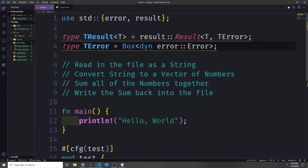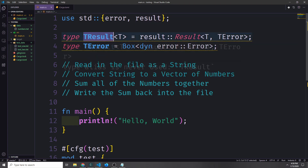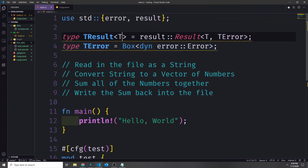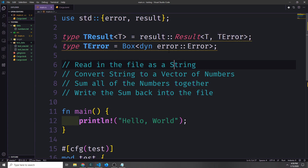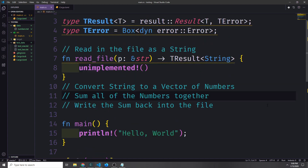We can go ahead and type alias the result type onto our TResult. Because all of the errors we're going to be passing into this result will be a TError, we only need a single generic. The result will return whatever this generic type is, and then the error type will be a TError — which is just a Box with a dynamically dispatched error trait inside of it.